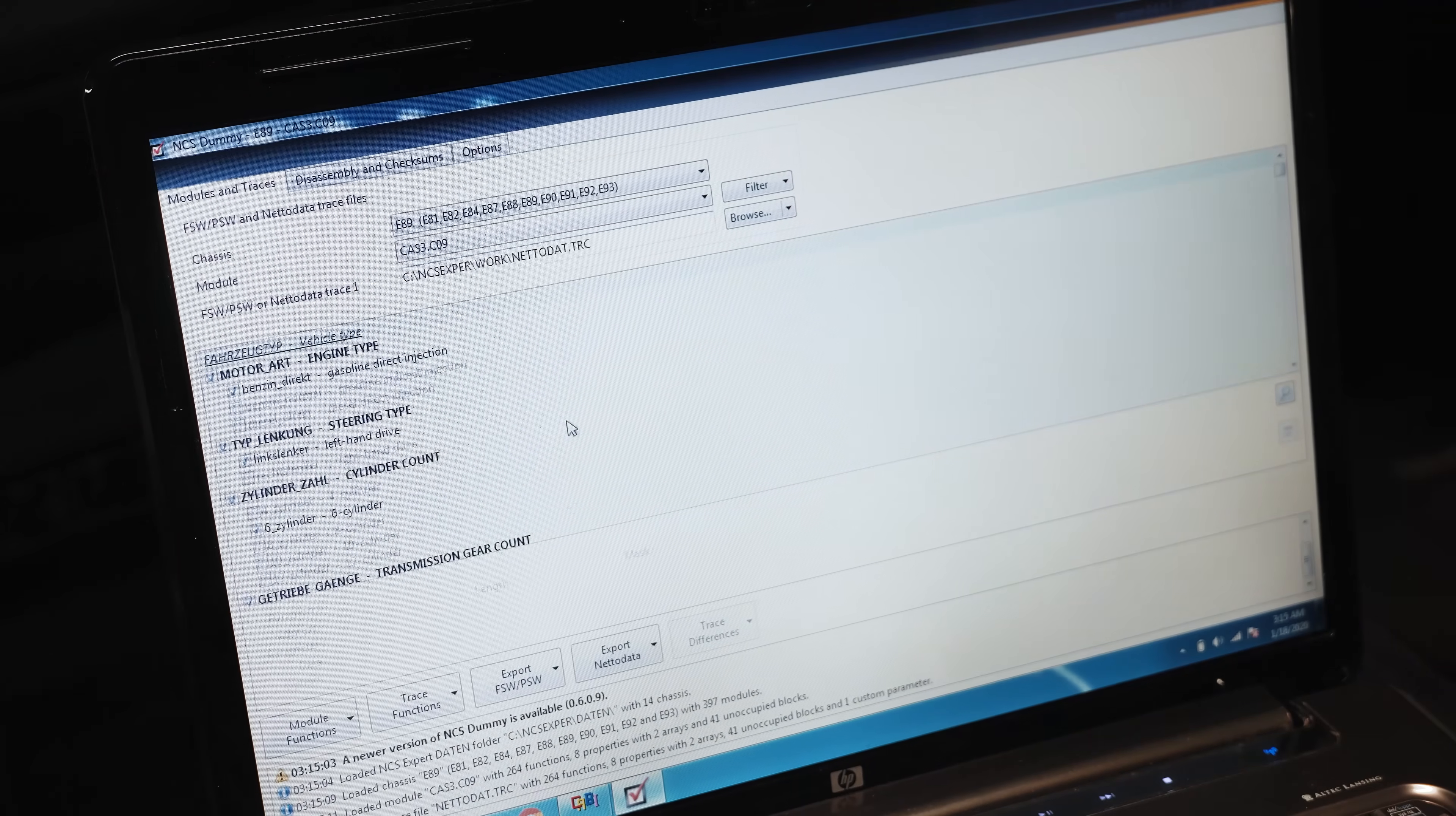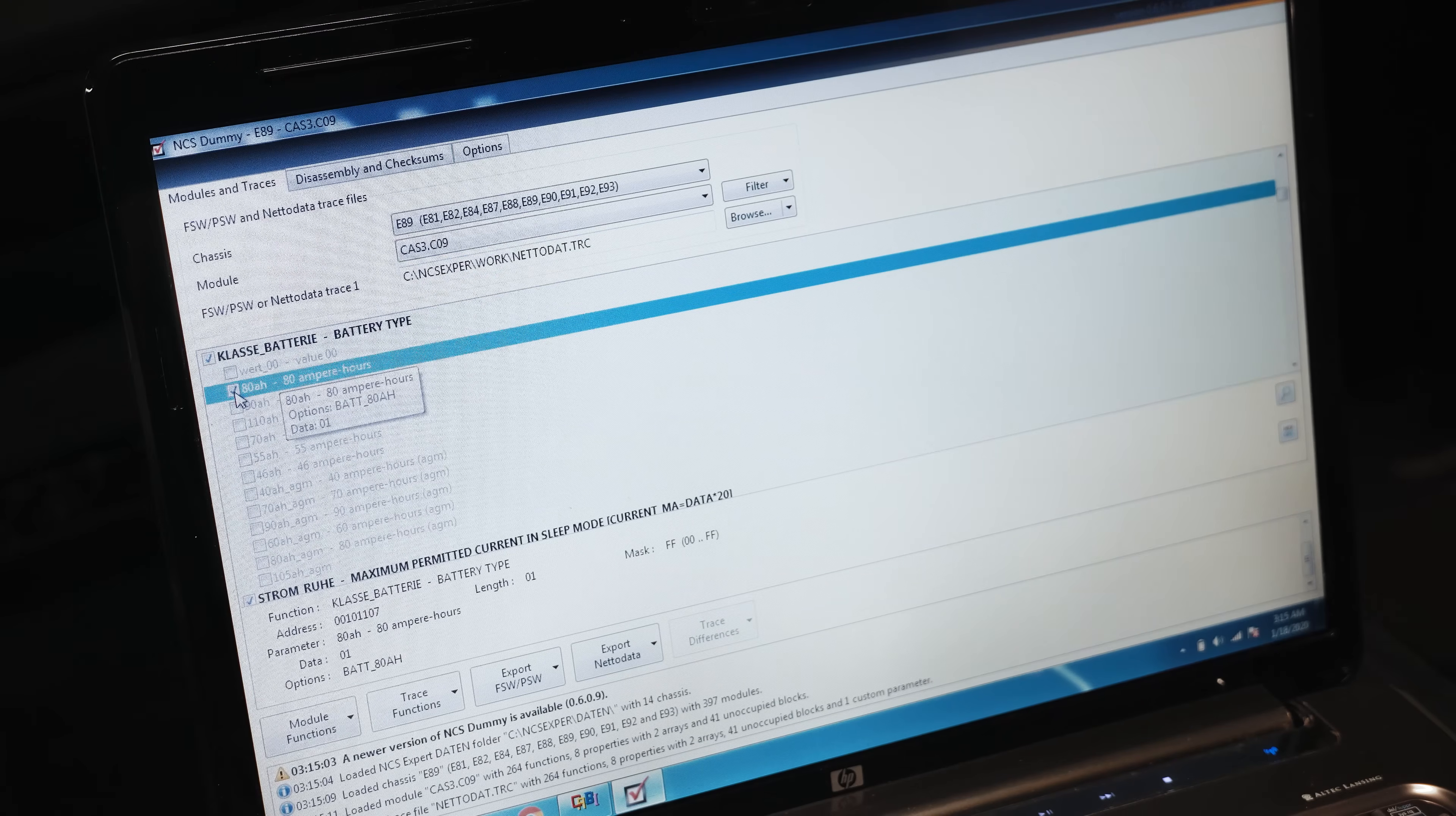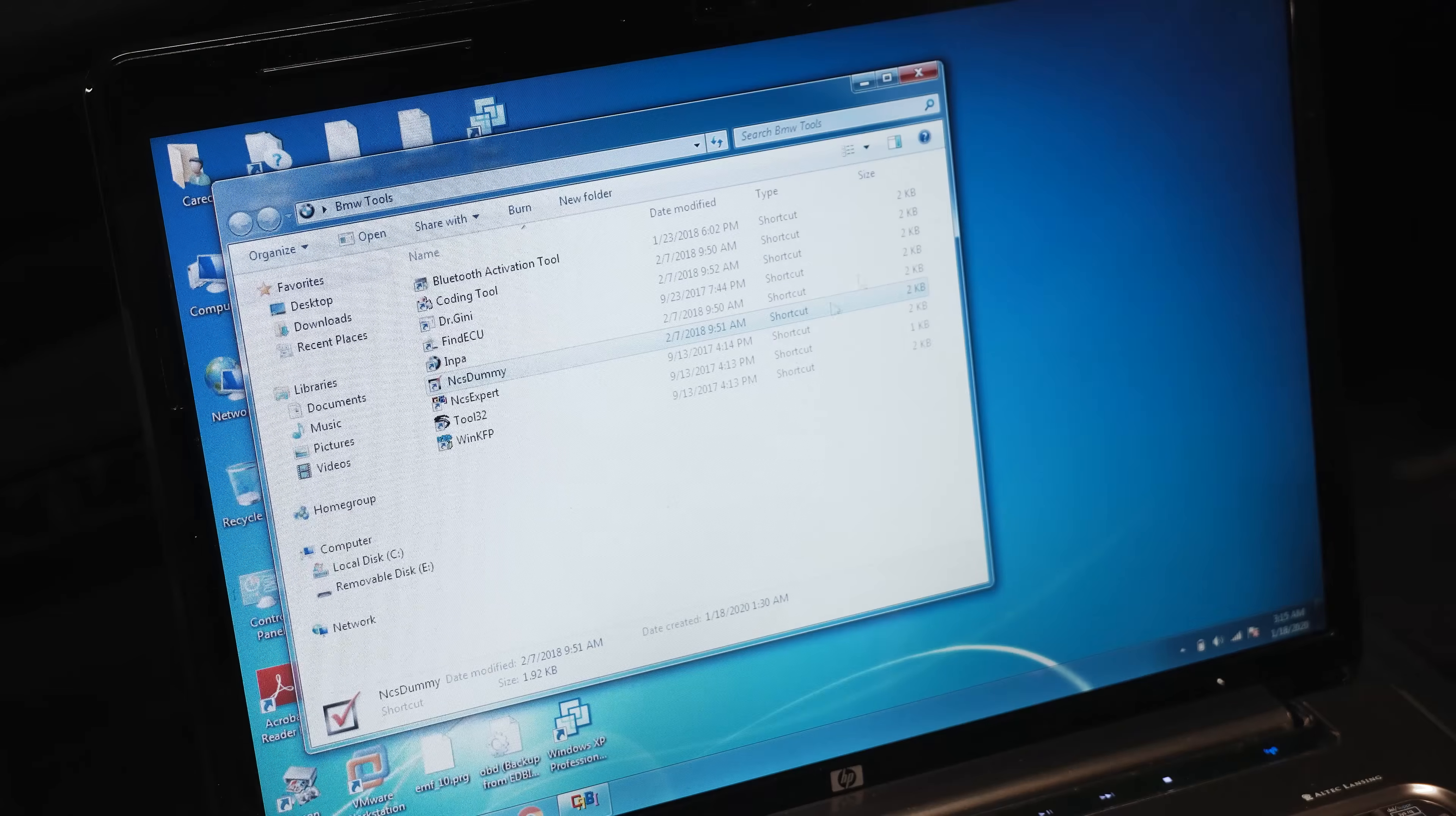Now we're going to search for Control F, K-L-A-S for battery class. And as you can see, it's registered as an 80 amp-hour. We don't want that. I'm going to uncheck that, and now we want it to be 90 amp-hours AGM. As you can see, now we're going to export a NETTODAT.man file, so we're done with NCS Dummy.